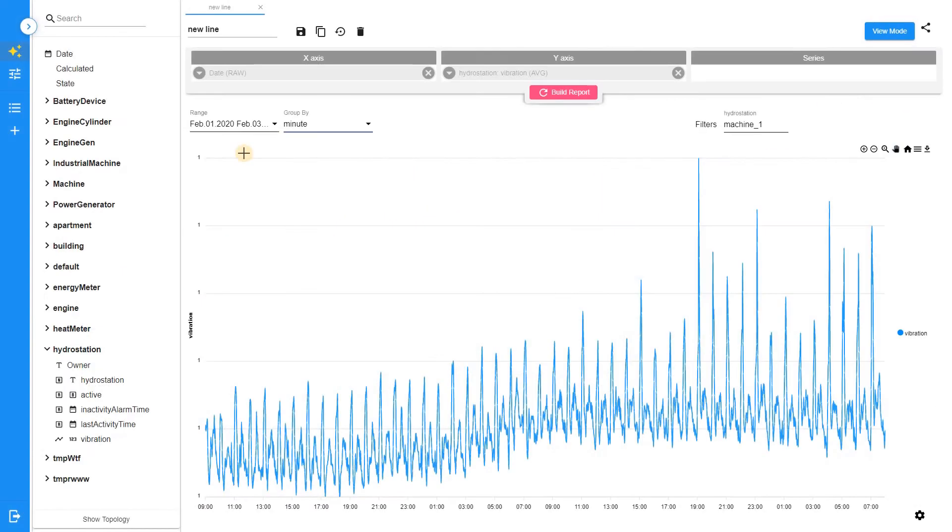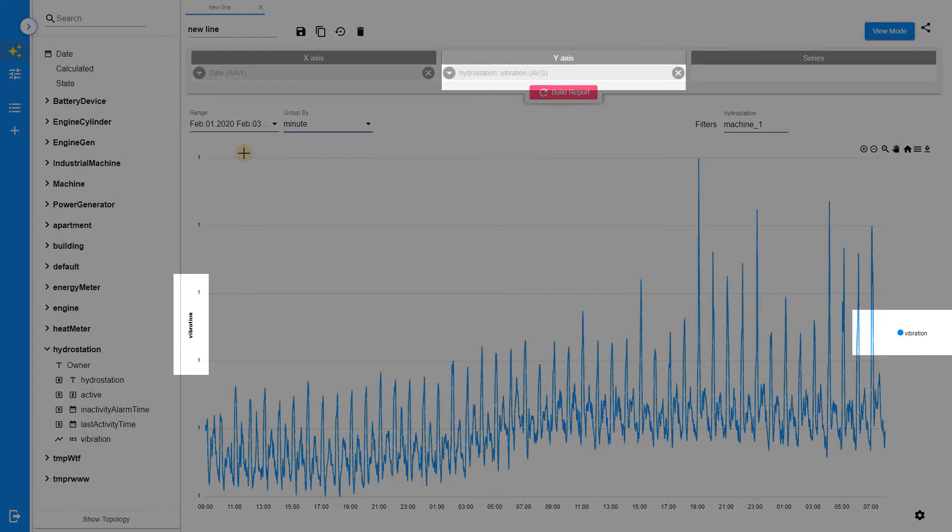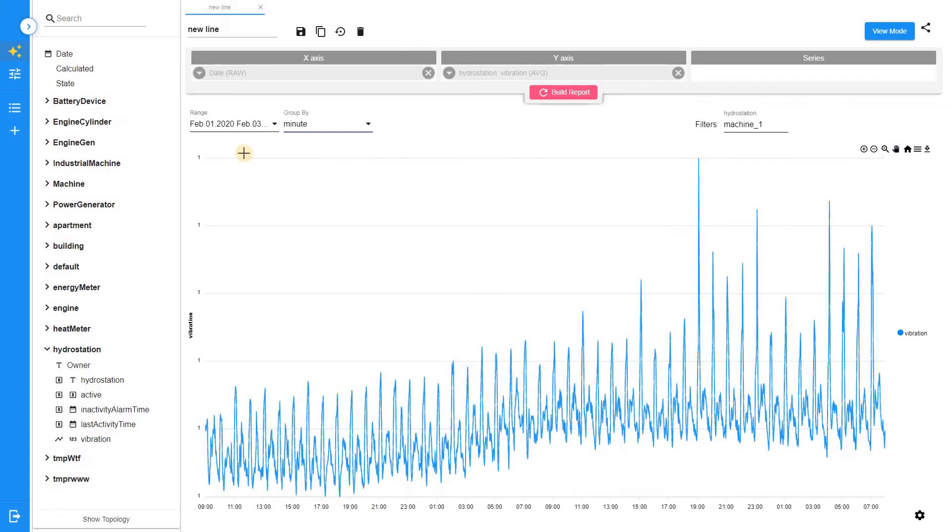Simple prediction. In this example, we monitor the vibration of pumps on the water station. We want to predict when the vibration level will reach the critical zone, so we can schedule preventive maintenance for the pump and avoid unplanned downtime.